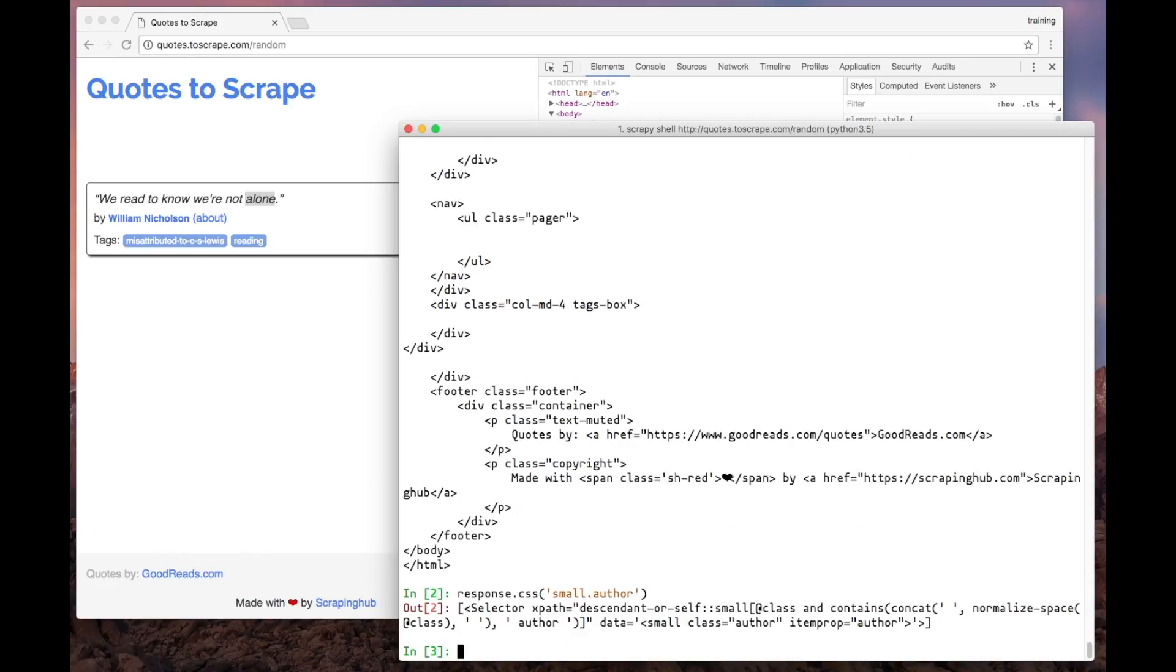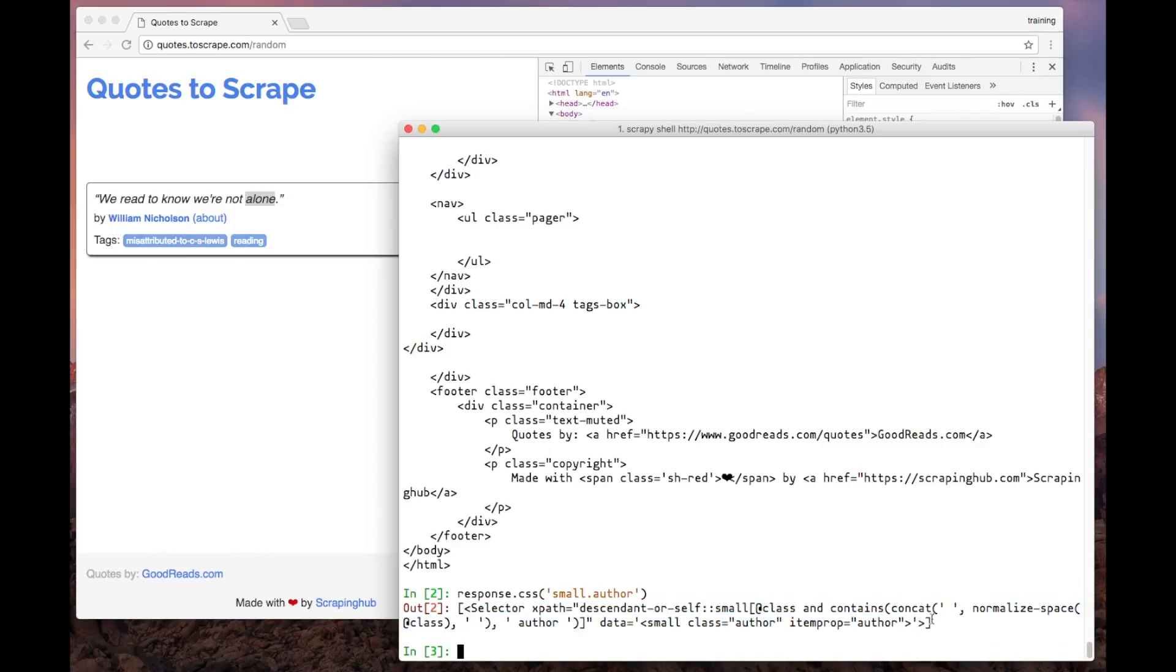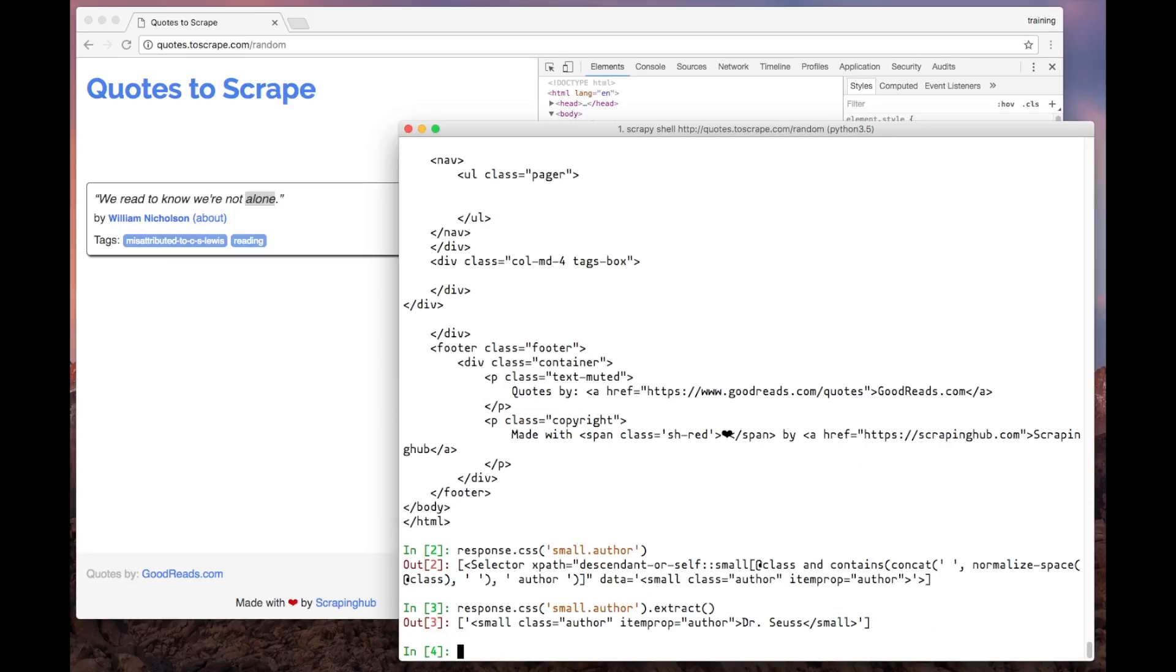As you can see, the method returned a list-like object containing selector objects inside. We can use the extract method of such an object to get the actual HTML data that we selected. As you can see, we got a list of strings as a result.